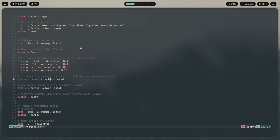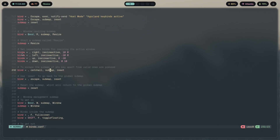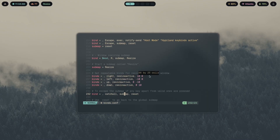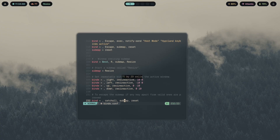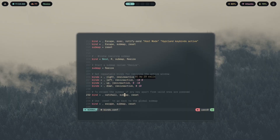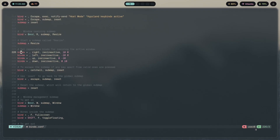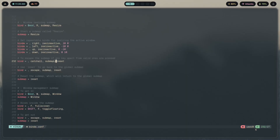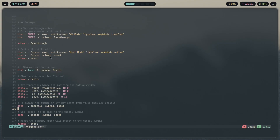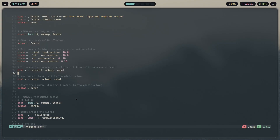Walking through the resize submap line by line: first, Mod+R enters the submap. Then we have bind with the 'e' flag — 'e' means repeatable — so holding down any arrow key (left, right, up, or down) continuously resizes the window. You can add whichever other keybinds you want in here, like floating or fullscreen binds. You can also add catch-all to this submap and the other ones we're about to cover.